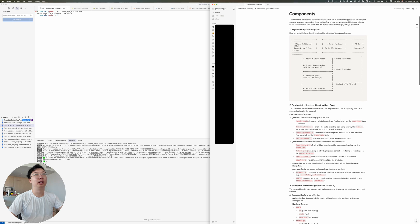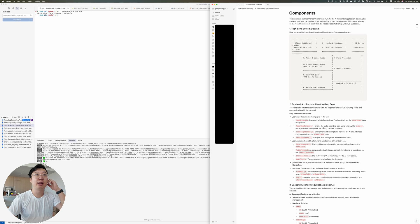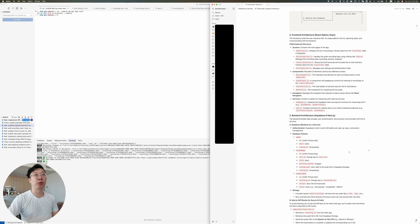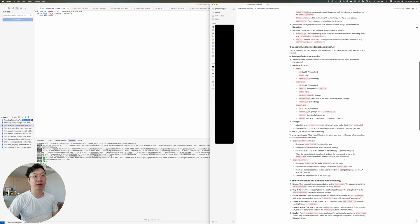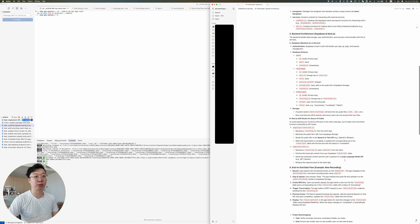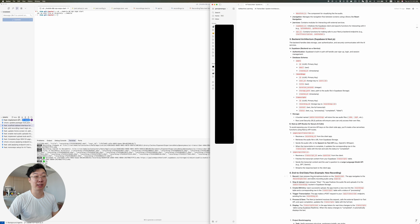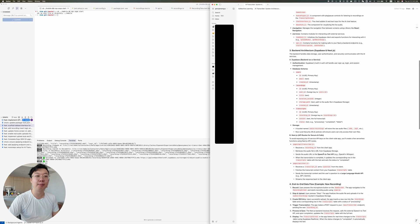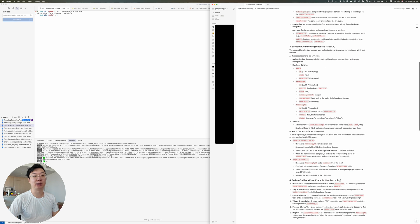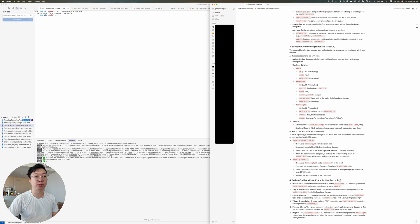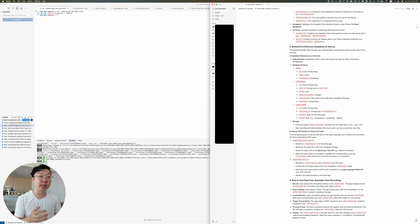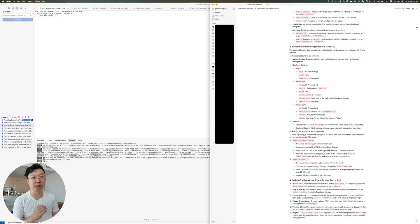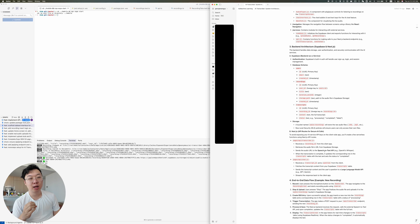I have this Notion doc here that talks about what the high level system diagram looks like, what the front architecture will look like at the start and the backend architecture and the tech stack that I will be using. And it also talks about the end-to-end data flow. Previously, when I first started working on this project last week, I thought that would be sufficient to get me started with using Cursor.